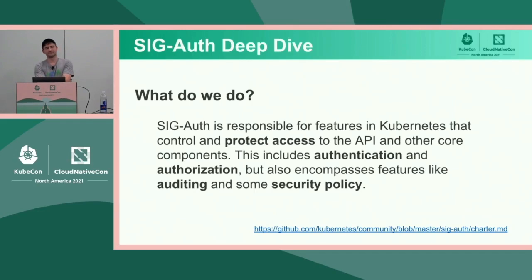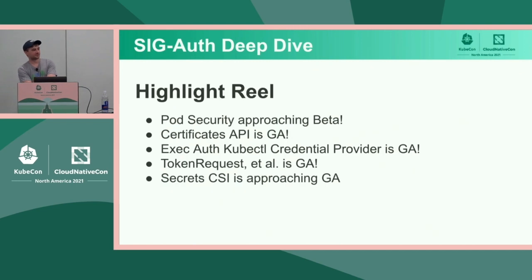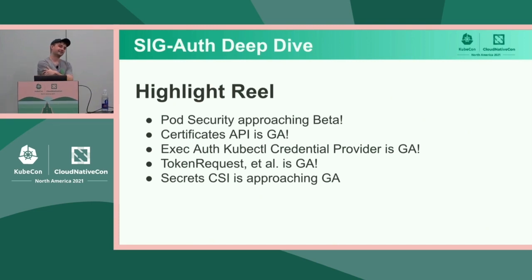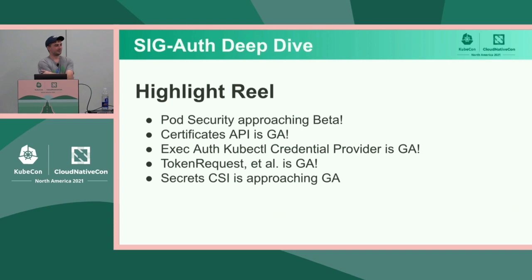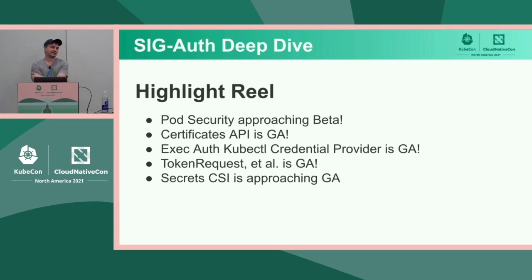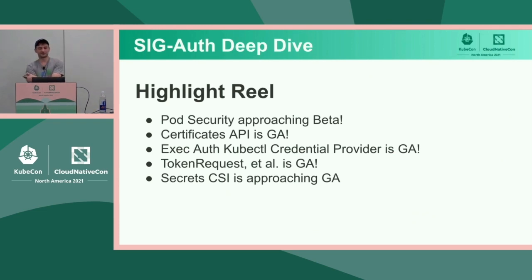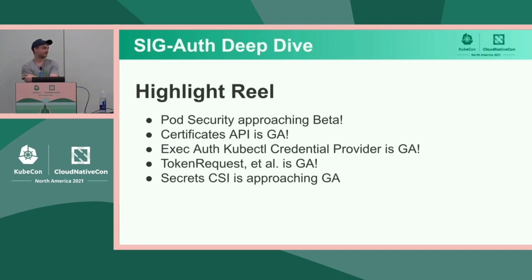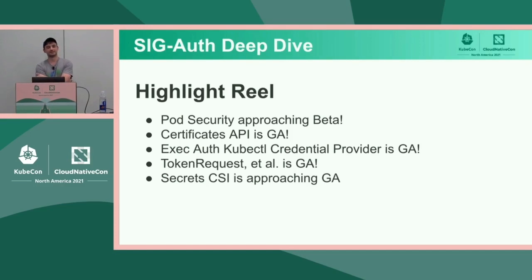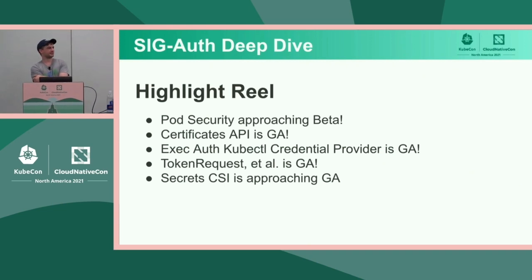So let's get started. SIG-Auth is primarily responsible for authentication, authorization to the Kubernetes API and various other security controls such as admission and authorization policy like RBAC and extensions therein. So one of the admissions that we're going to be talking about today is pod security admission. What have we been doing for the past year or so? There's actually been a lot going on.